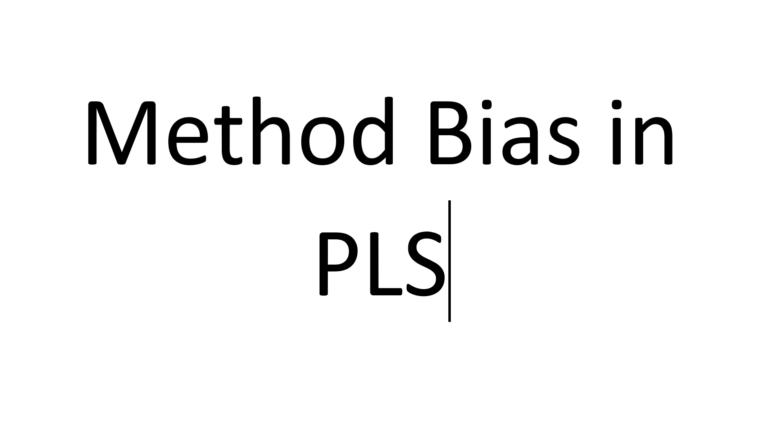In PLS, typically we don't do a lot with method bias or common method bias. Some people call it more specific bias, or response bias. Most common name is common method bias.